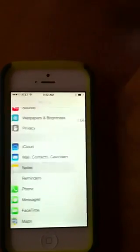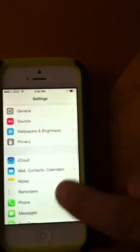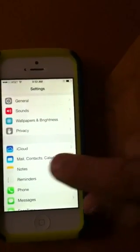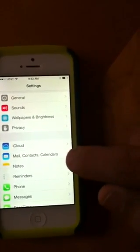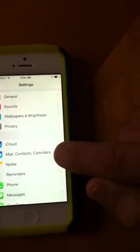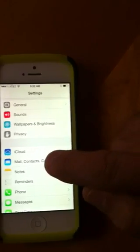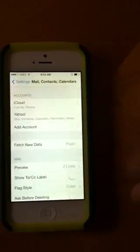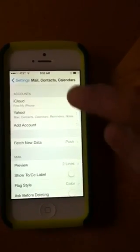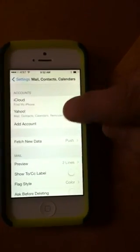Tap on your Mail, Contacts, and Calendar button, then choose your Yahoo account.